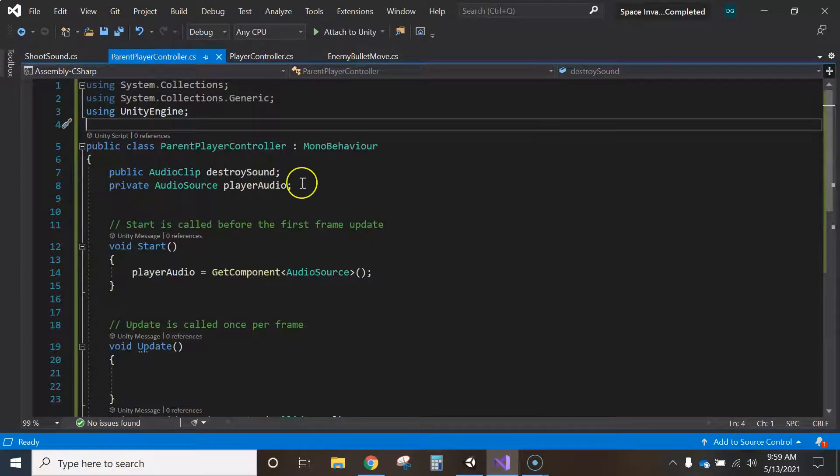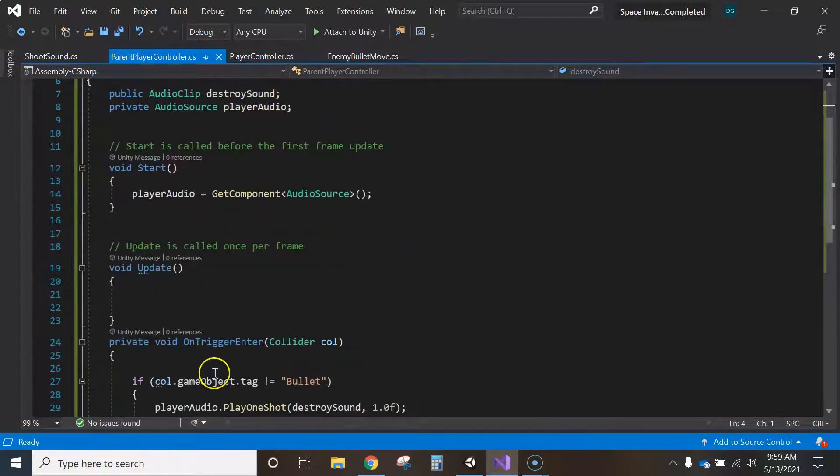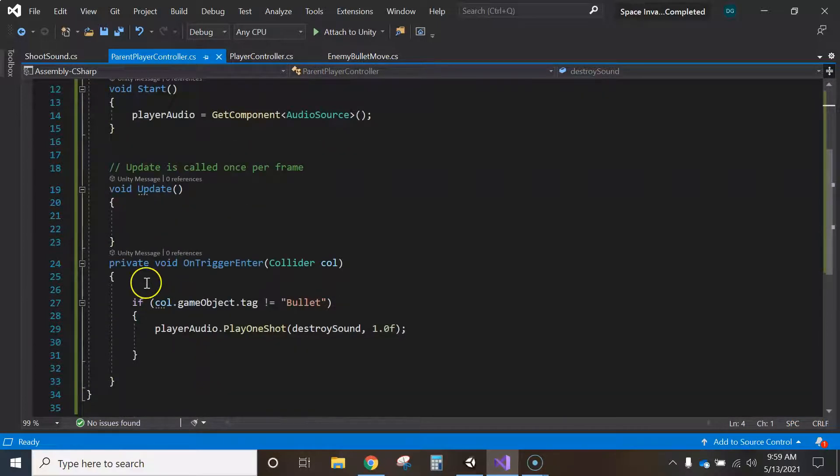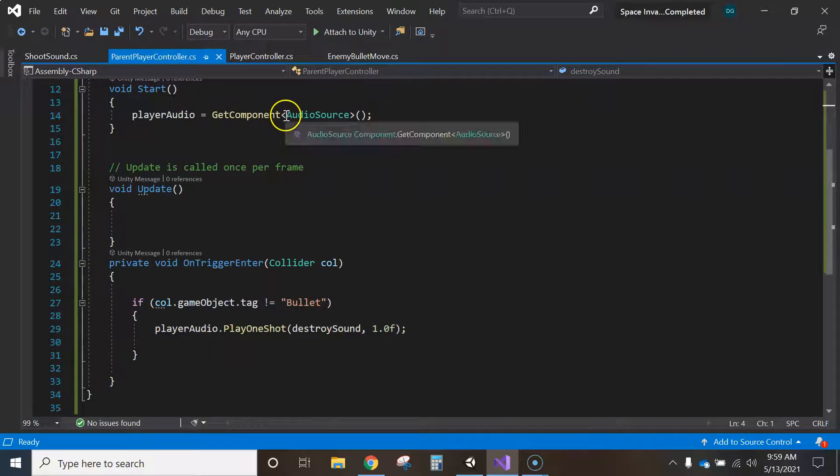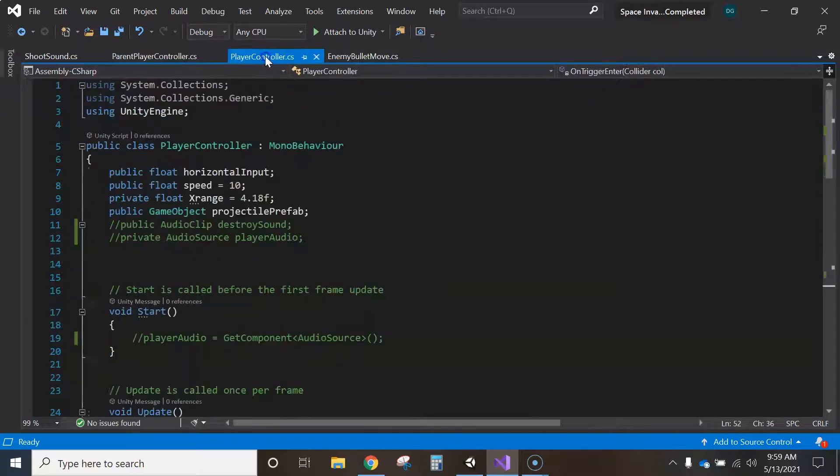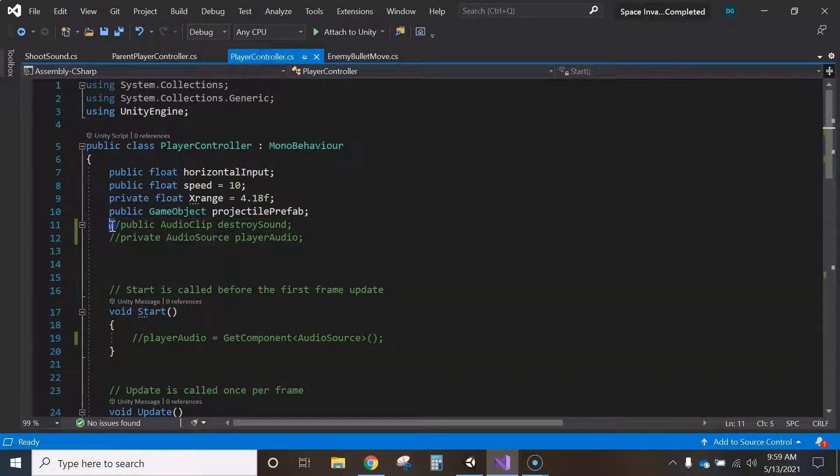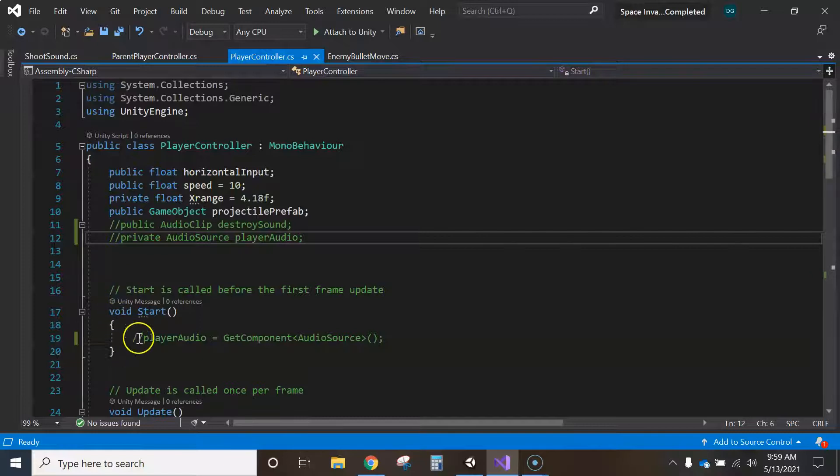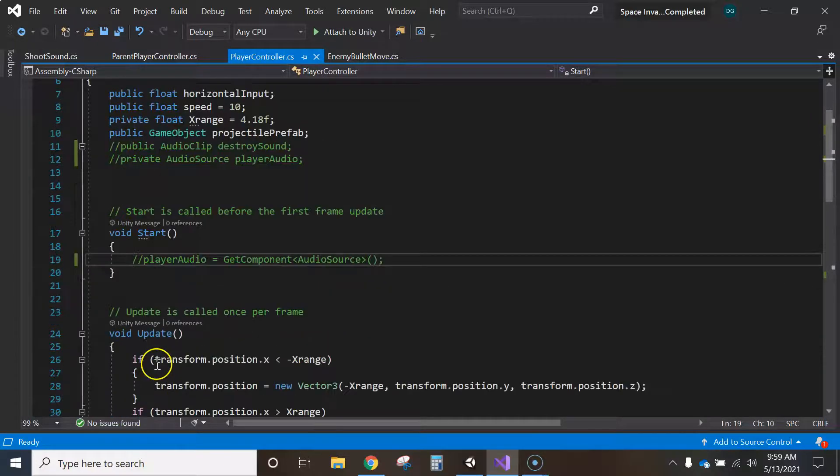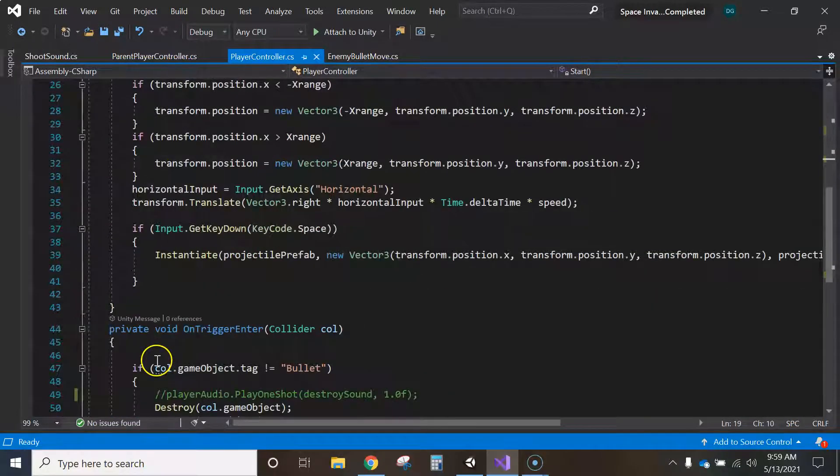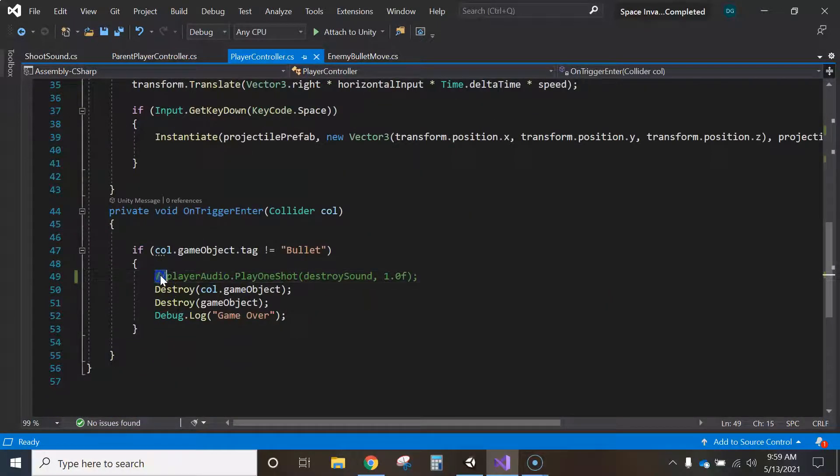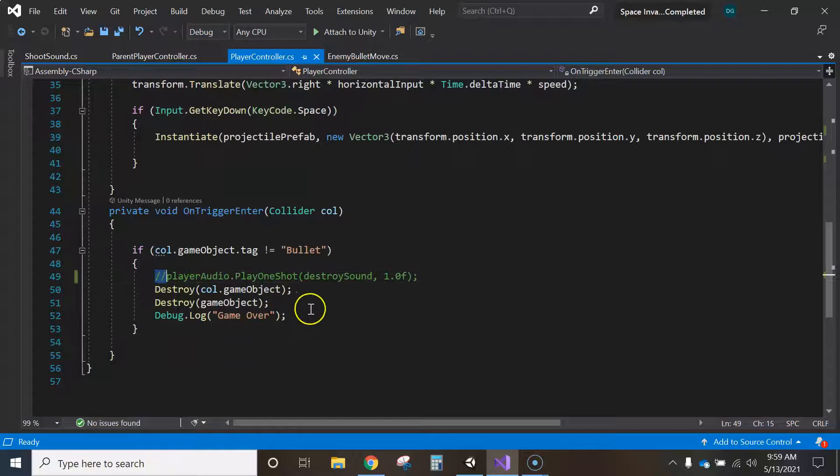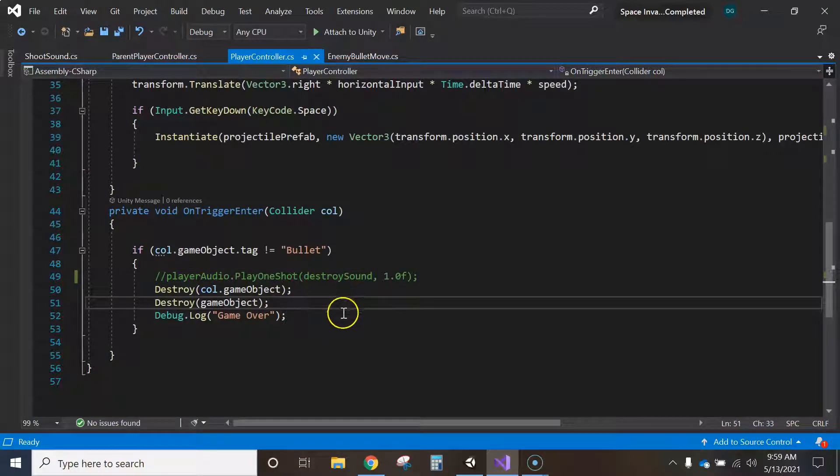And then I commented out anything that I kept. Anything that I kept over here. So for example, the audio clip, audio source, their audio, and this so that it plays. I just commented those lines out that I kept. So comment, comment, comment here, that one. And I commented out this one. So it ignores it, but then I still have it in case something goes wrong.